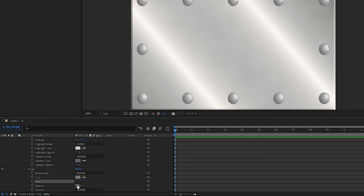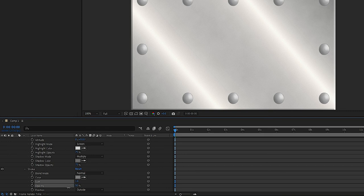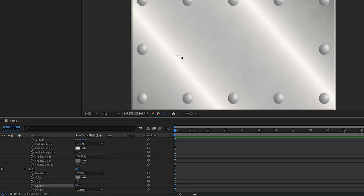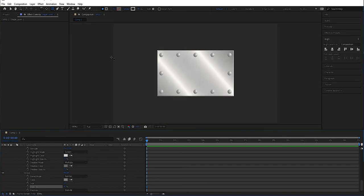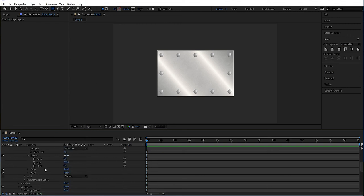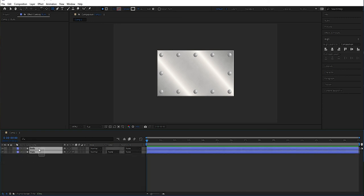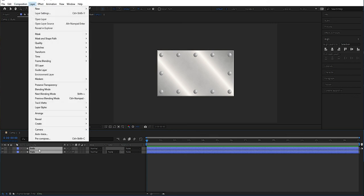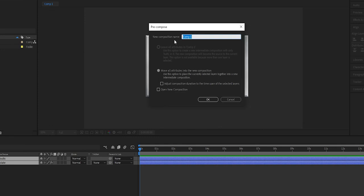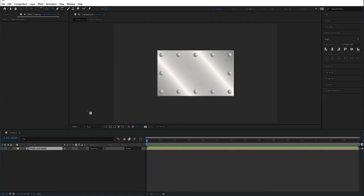Then we lower the opacity to around there — that's fine. We're happy with the plate. We can change the name to 'bolts'. Now that we have the plates and bolts, we can mark them both, go up to Layer, and choose Precompose. We can name this 'plate and bolts'.